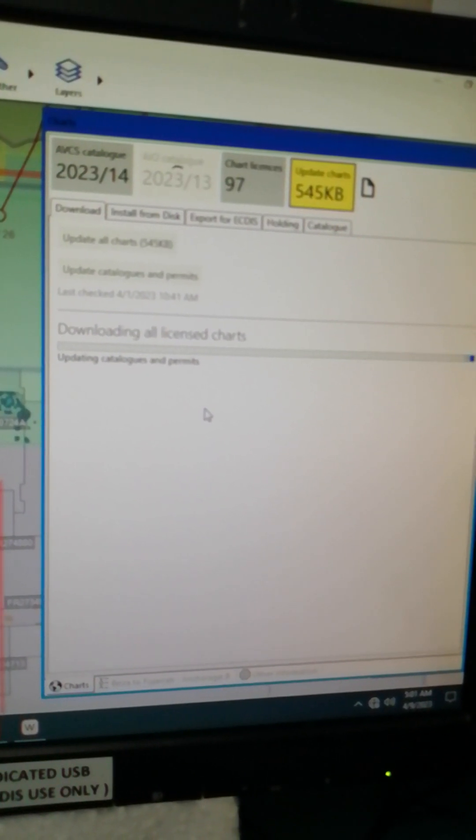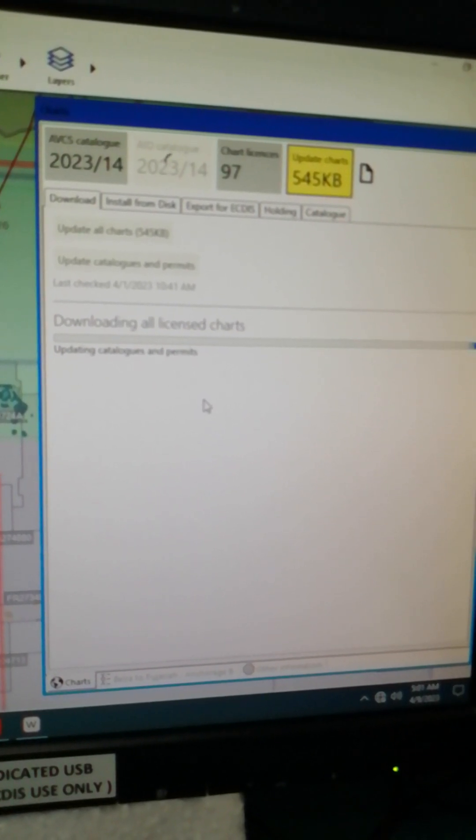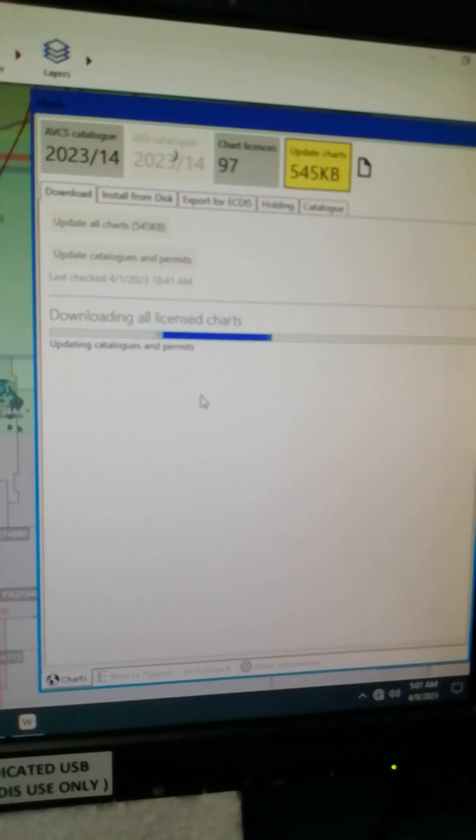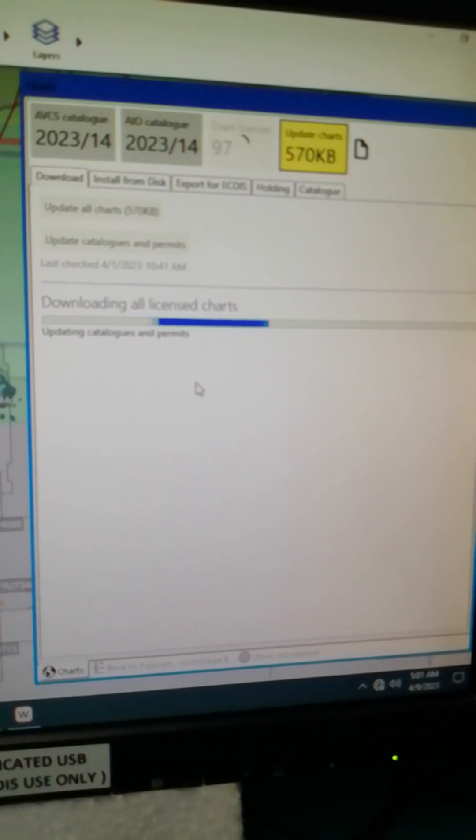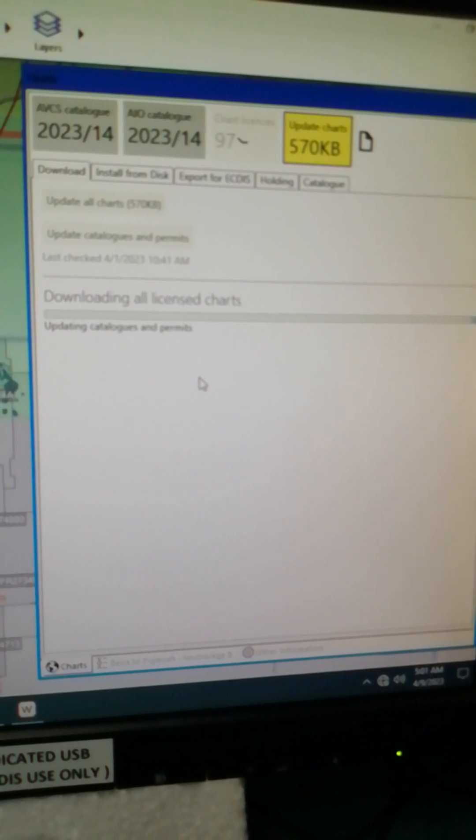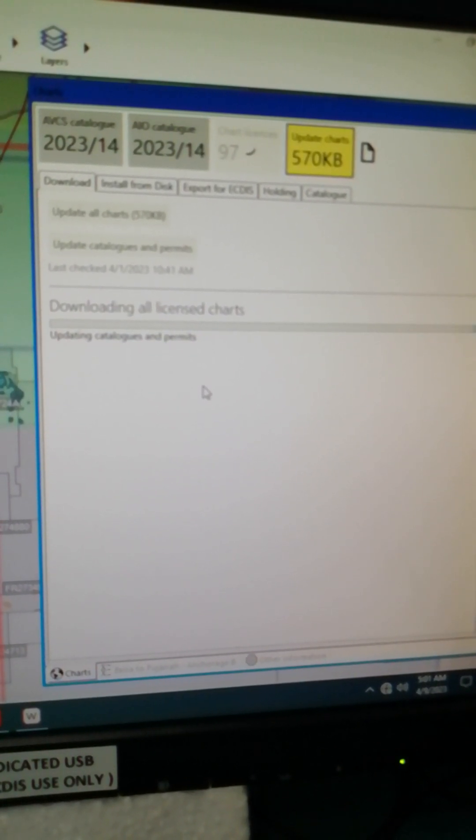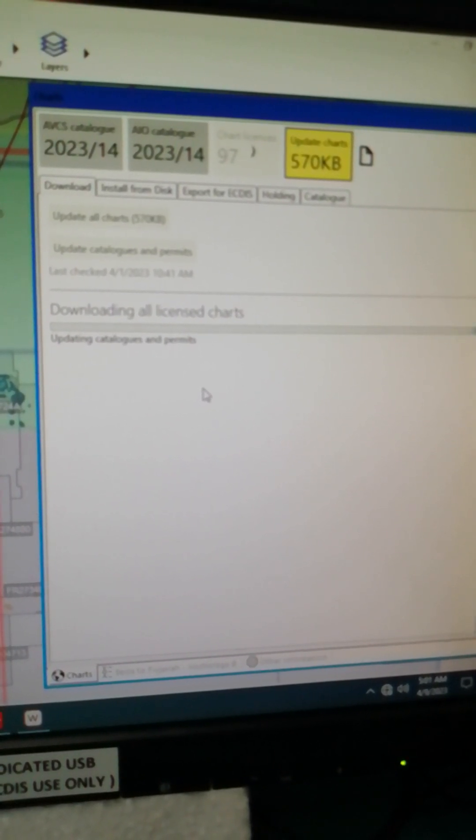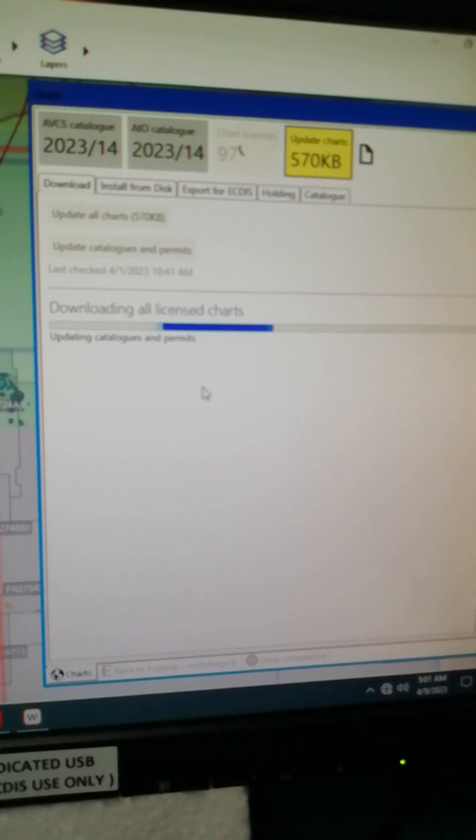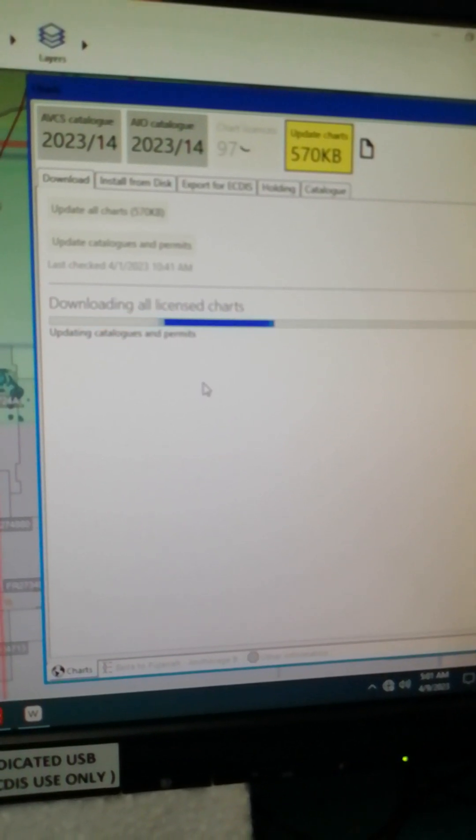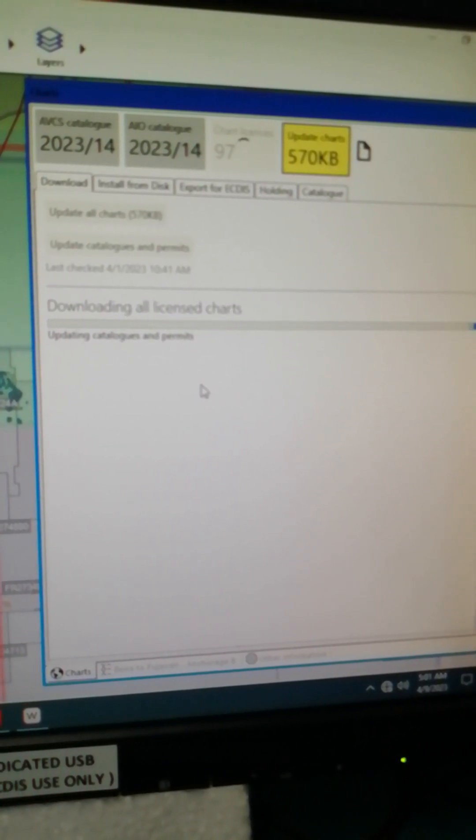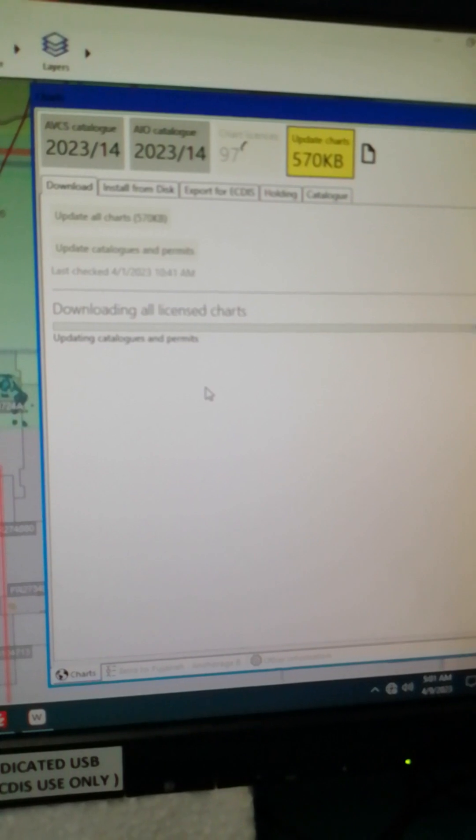So we're going to extract this on our dedicated USB. After that we're going to install it on our ECDIS Transas and also on our JRC radar chart which will be included on my next blog.